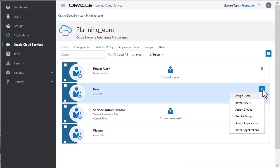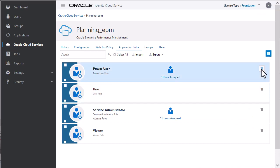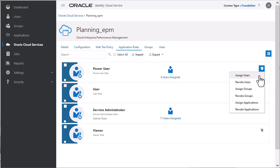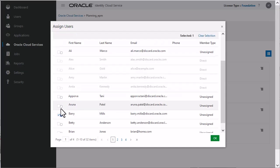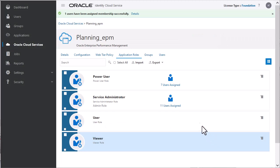For example, to add users to the Power User role, display the menu and select Assign Users. Select the users you want to add to the role. You can see the list of users added to the Power User role.